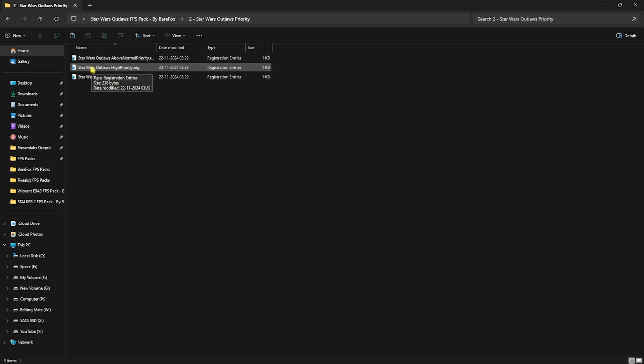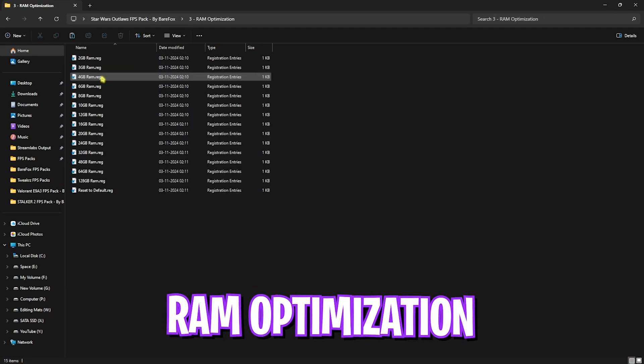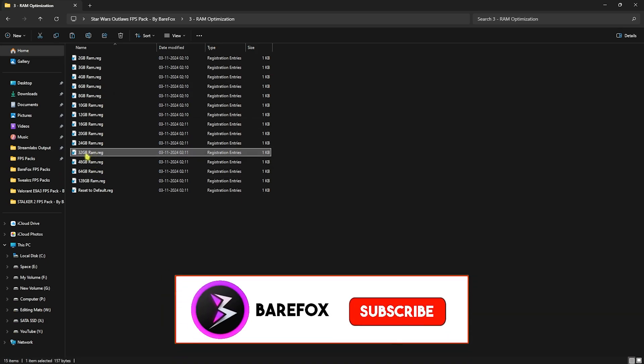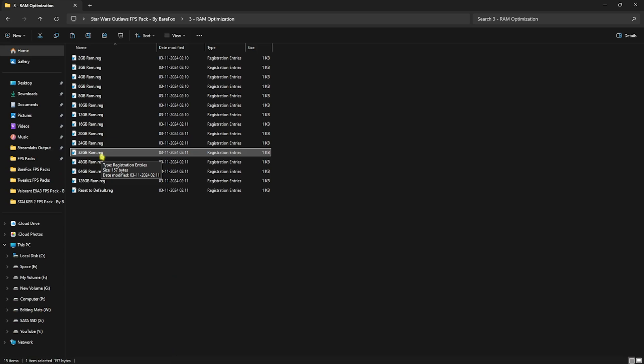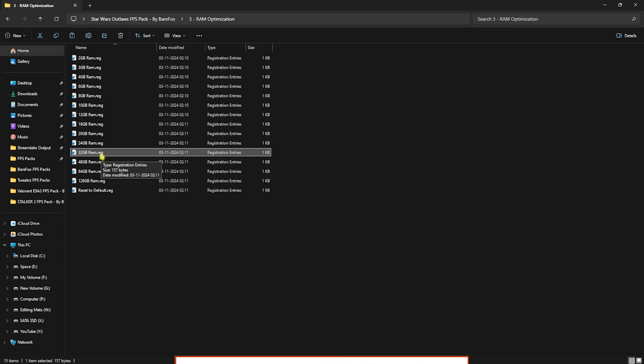Third is the RAM optimization, in which I have left a lot of presets according to your RAM. Once again, I use 32 GB RAM, so I need to use this registry. It could be different for you, so you can double-click according to your PC. And if that doesn't work out well, you can always reset it back to default over here.